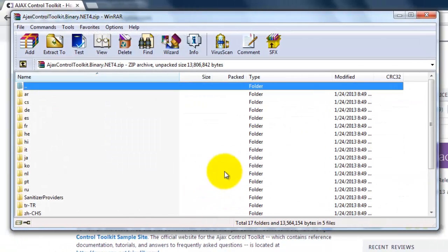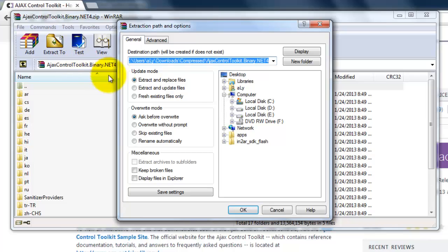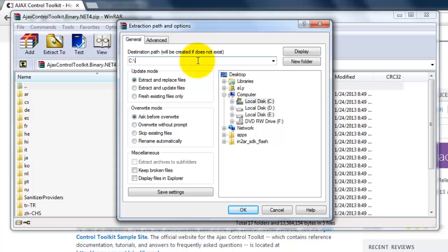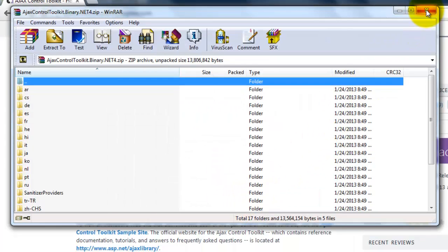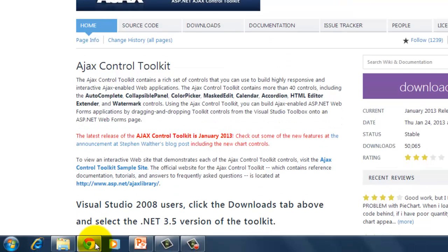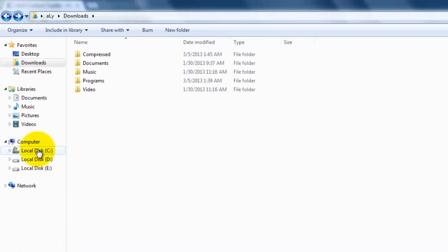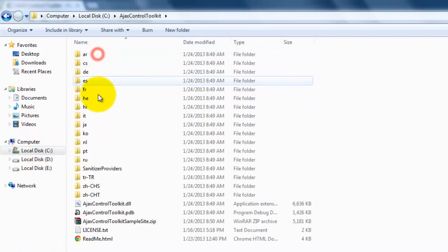Open it and extract it to a permanent folder like Drive C, in a folder called AJAX Control Toolkit.